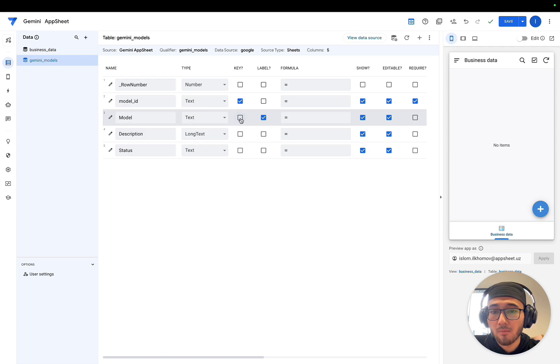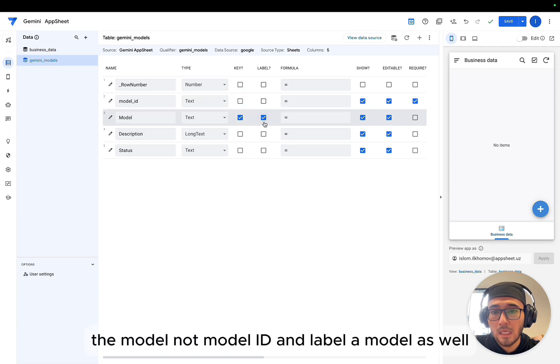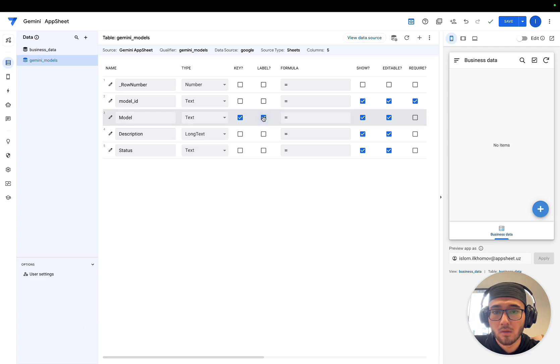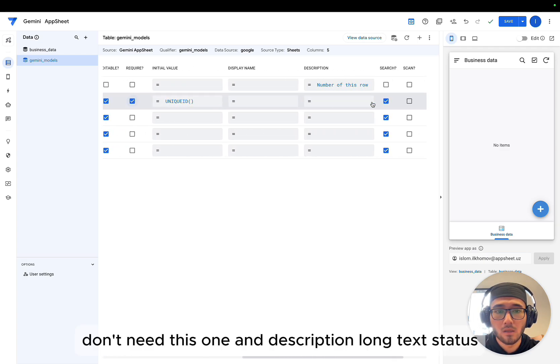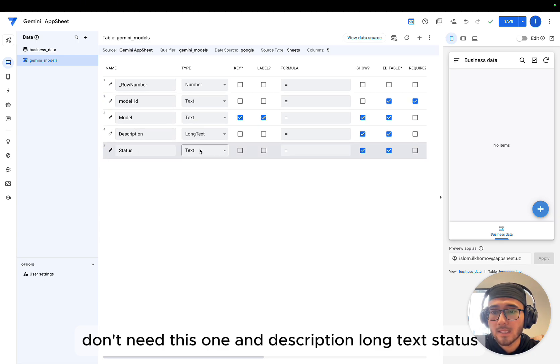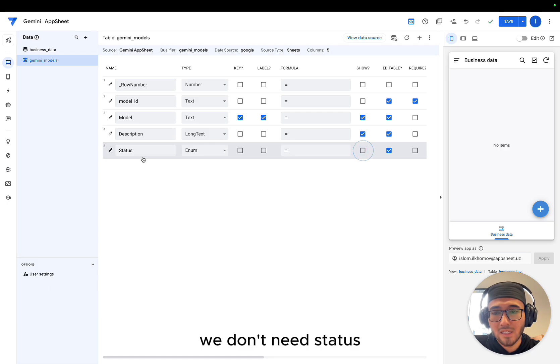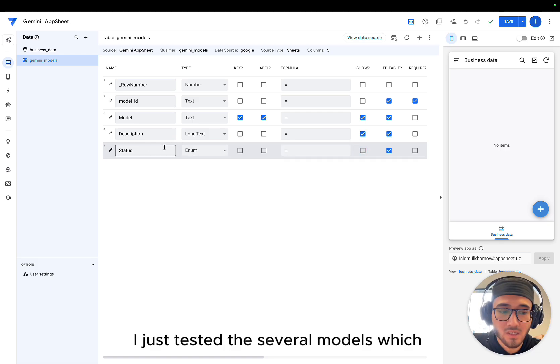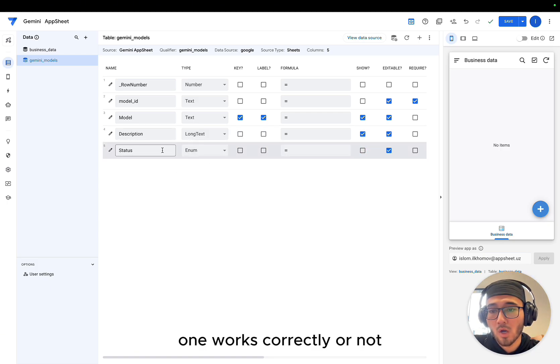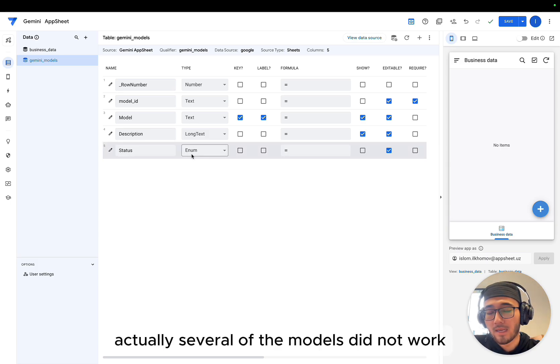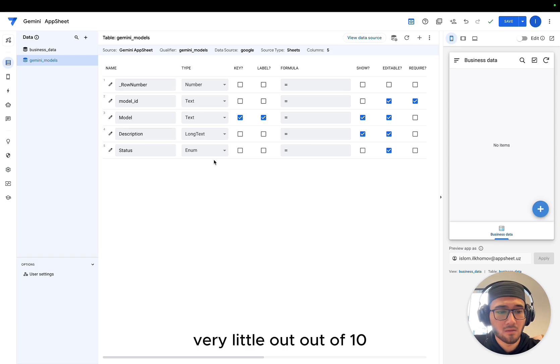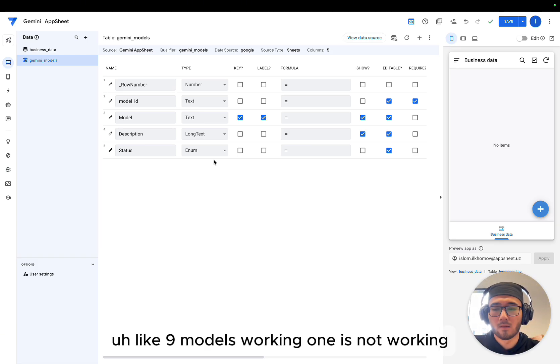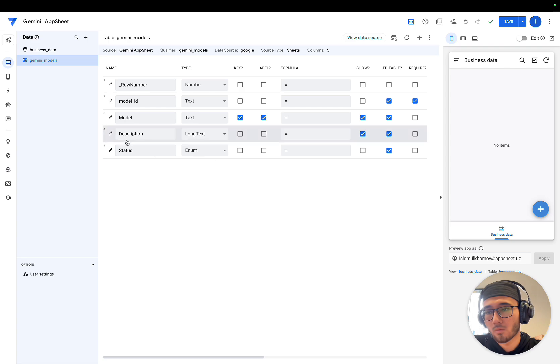First, here I'm going to make a key, the model, not model ID, and label a model as well. Don't need this one. And description long text, status, which we can do now. Actually, we don't need status. I just tested several models, which one works correctly or not. Actually, several of the models did not work. Very little. Out of 10, like 9 models working, 1 is not working.